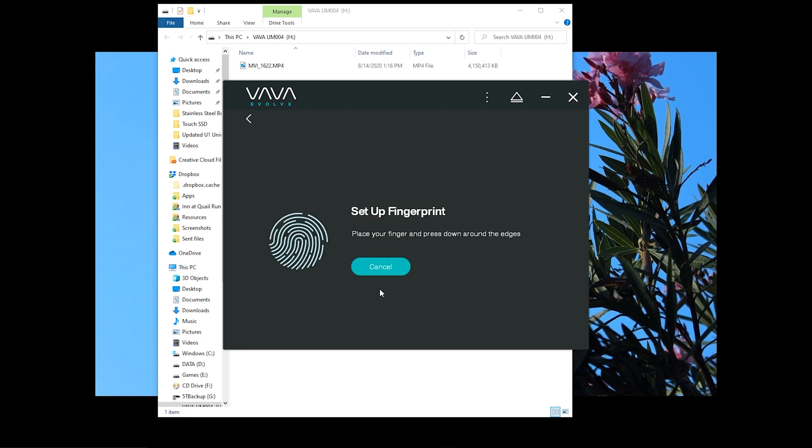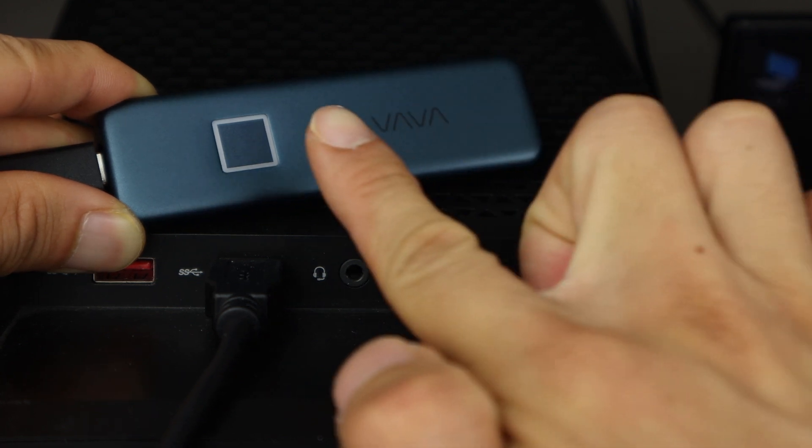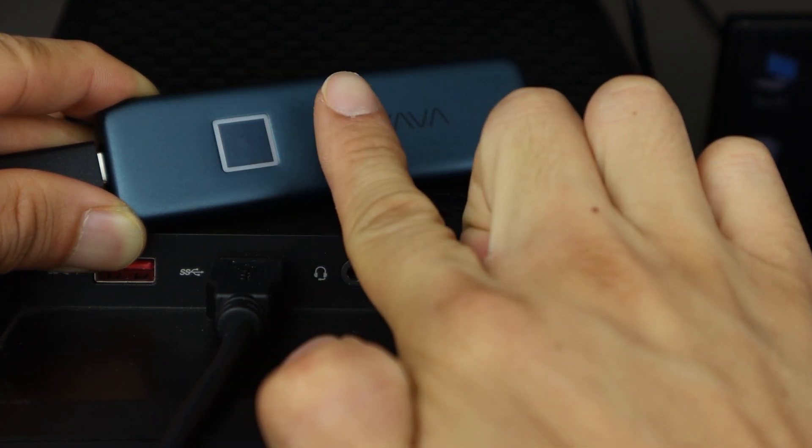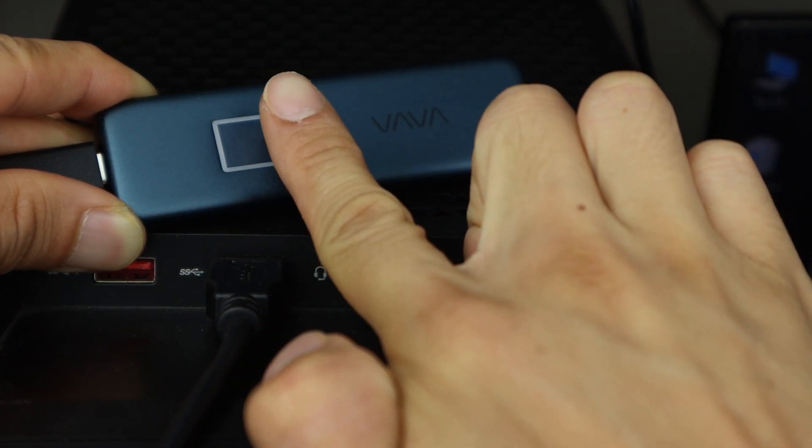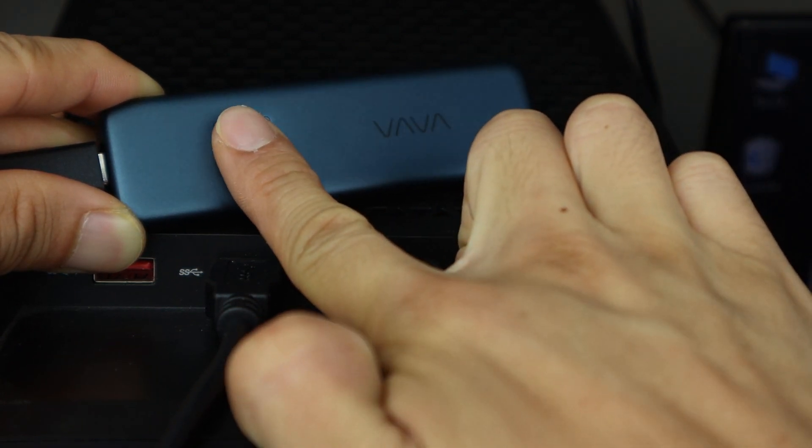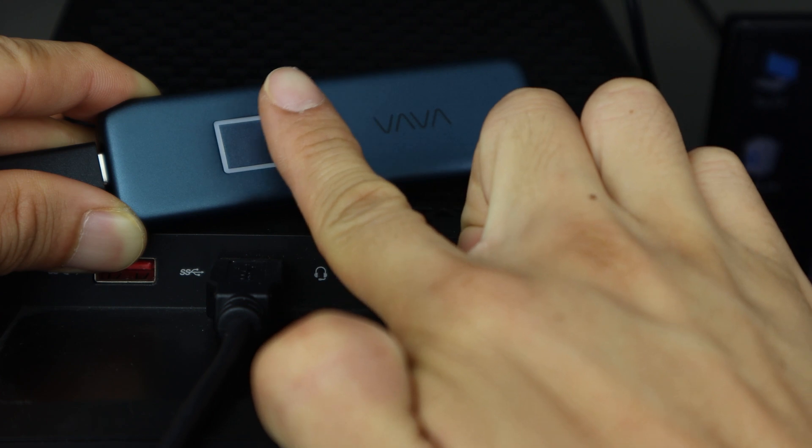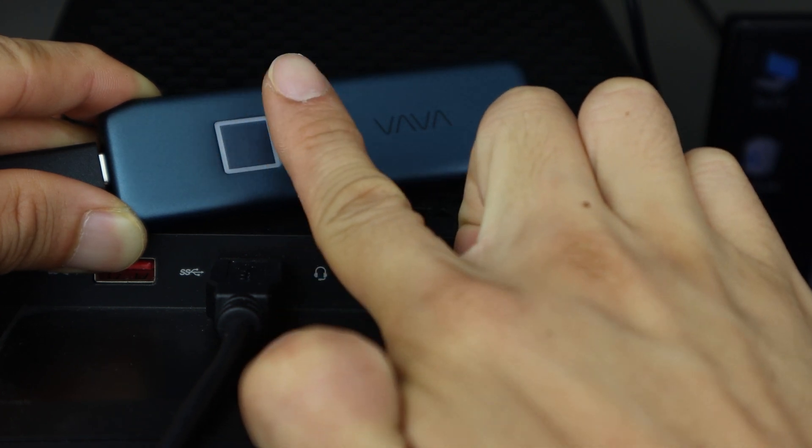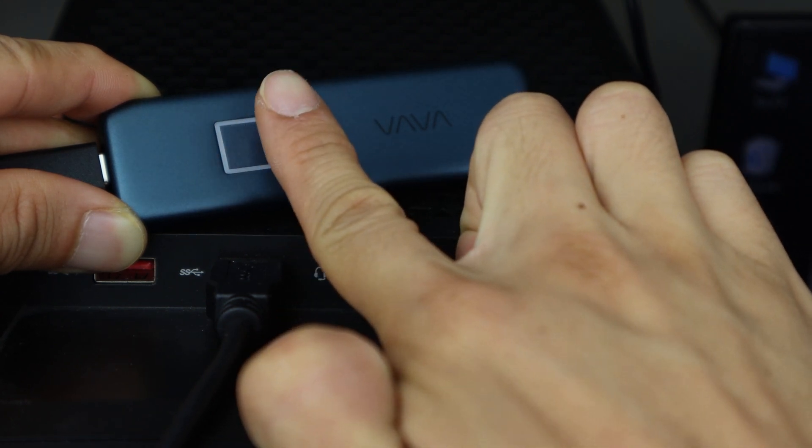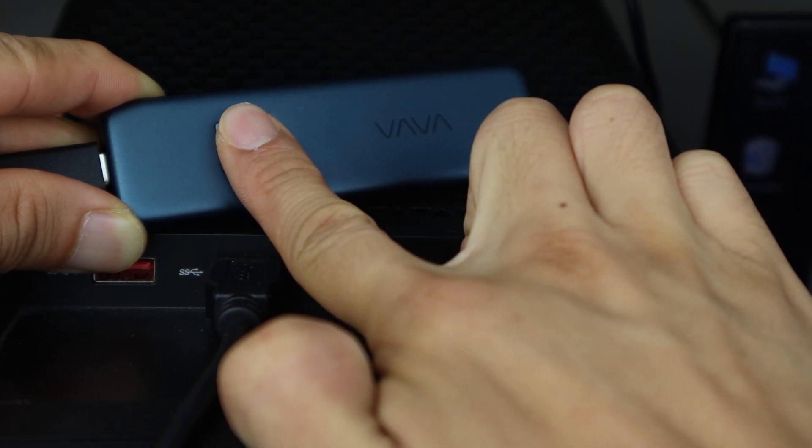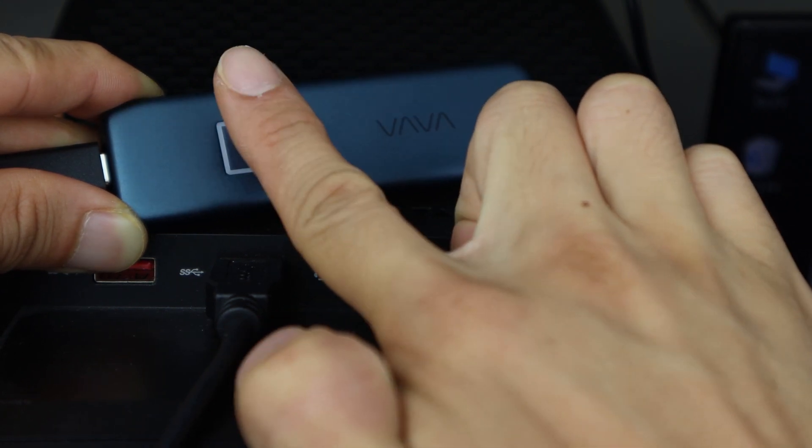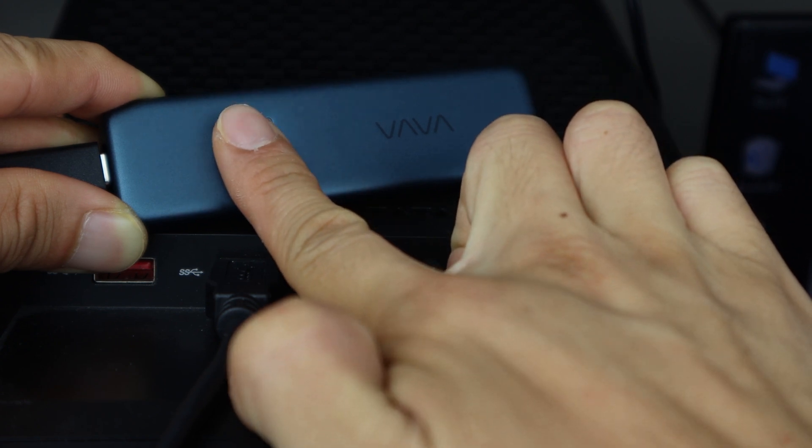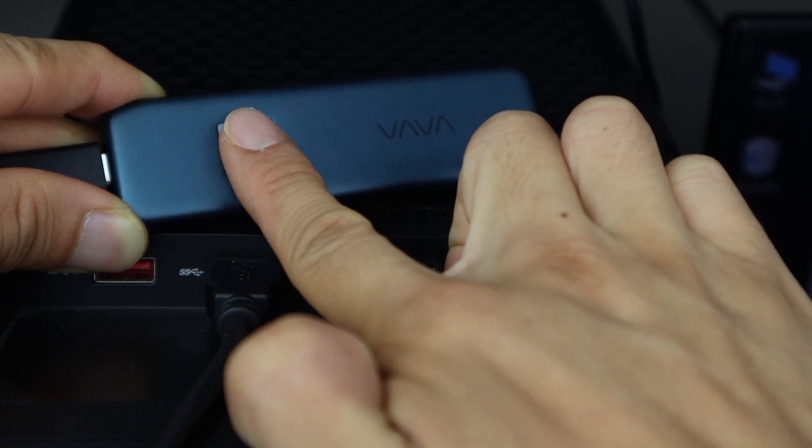After clicking get started, place one of your fingers on the fingerprint reader of the drive. You'll need to scan the same finger multiple times, so lift and rescan your finger in different positions as directed in the software. After about 5 scans, it should have a full scan.